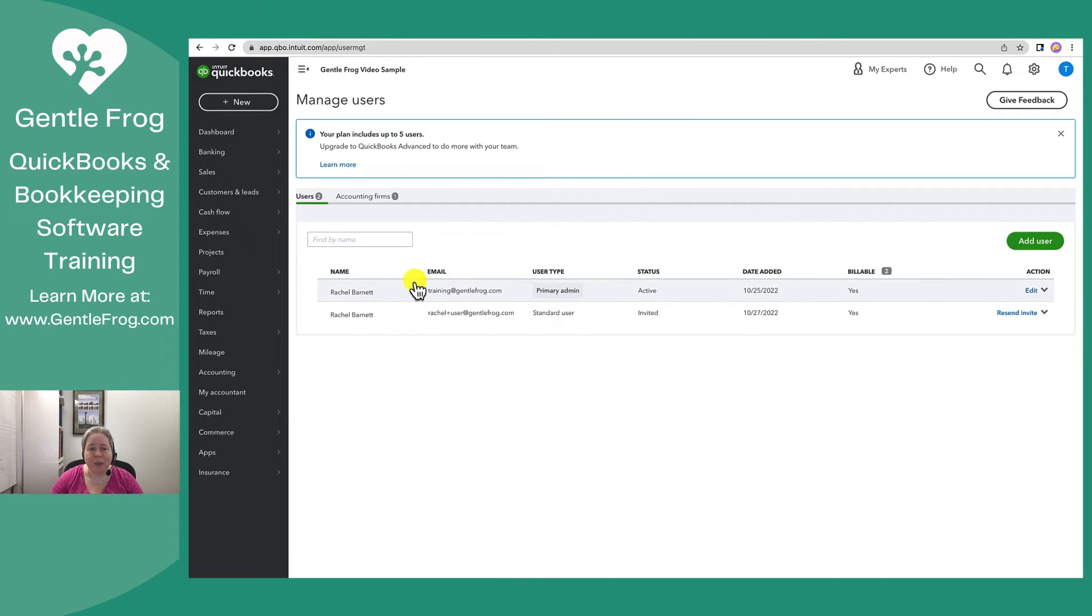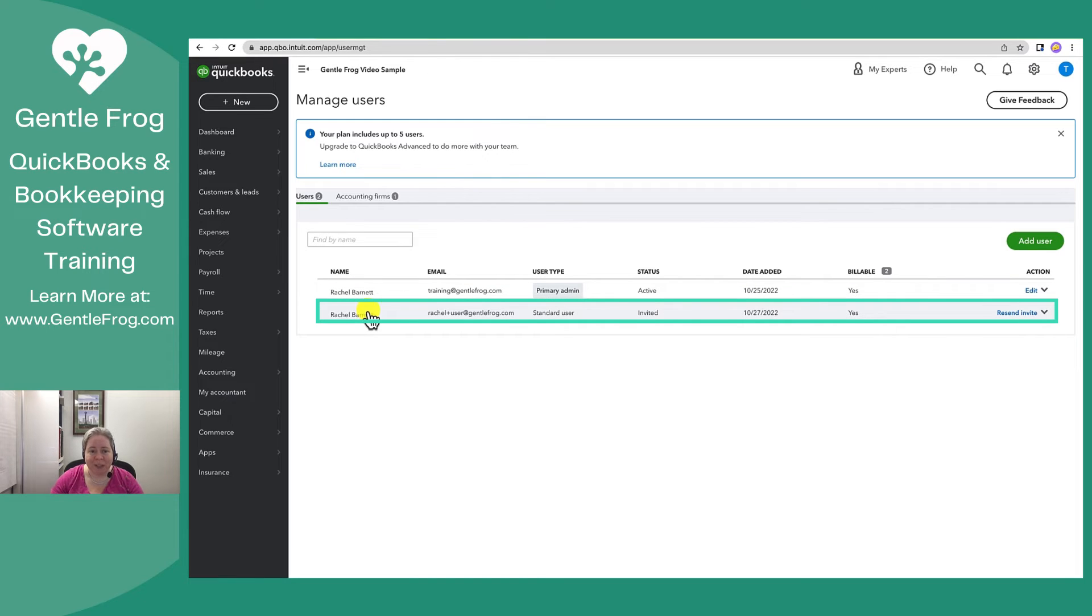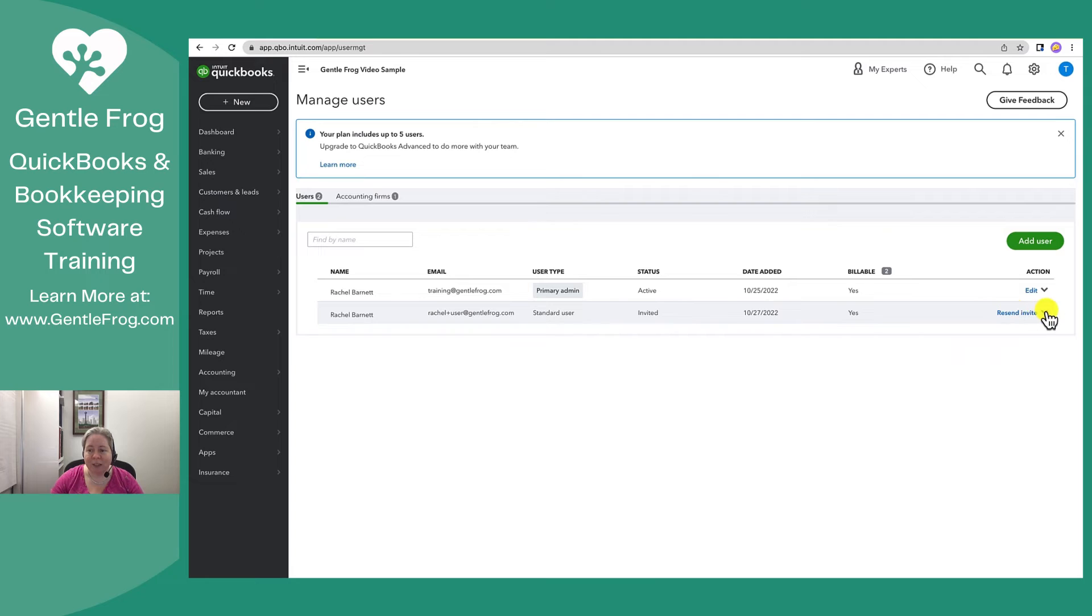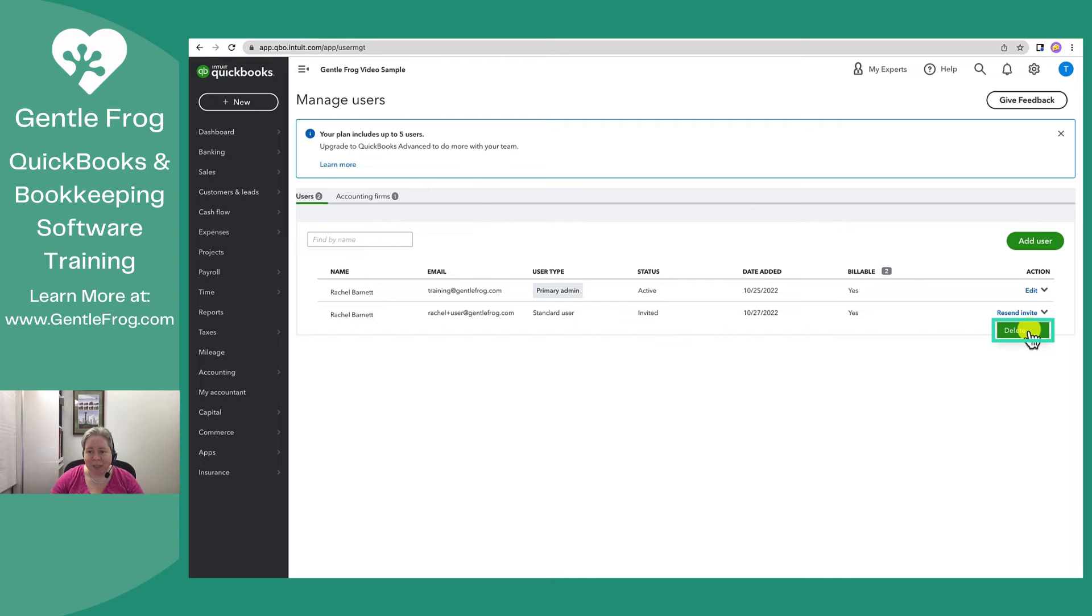You'll then identify the user that you wish to remove. In this case, Rachel plus user, I'm going to be removing. You'll navigate to the right hand side and click the downward arrow.